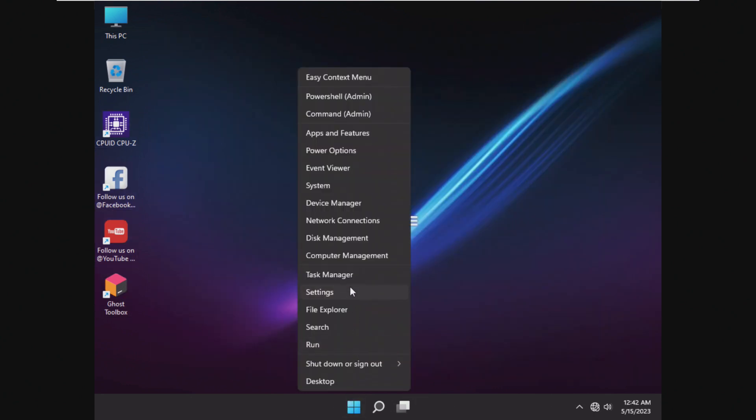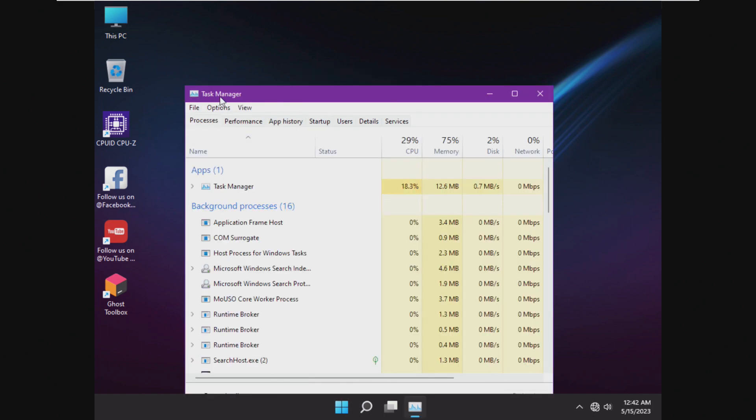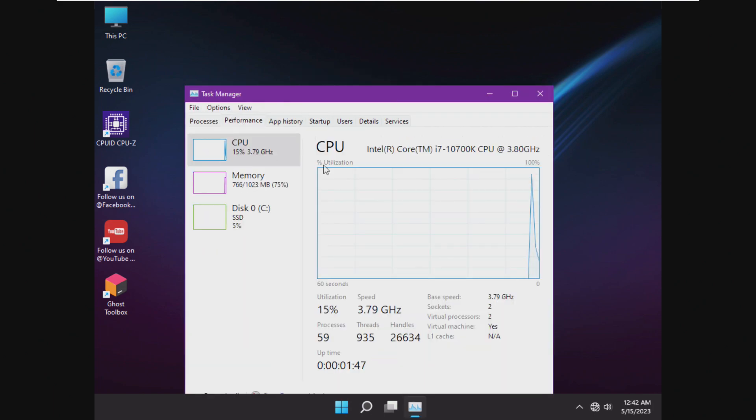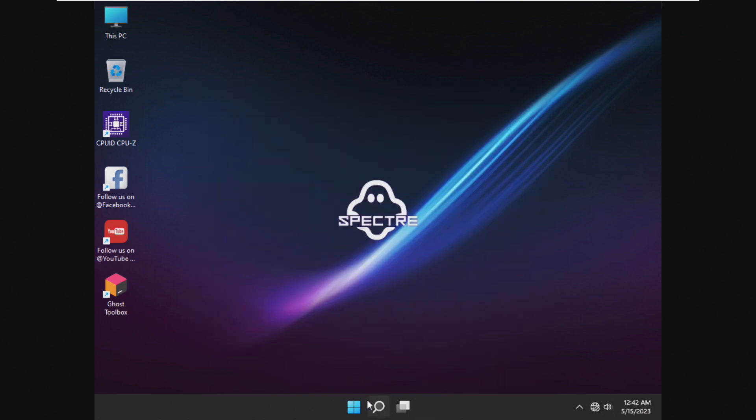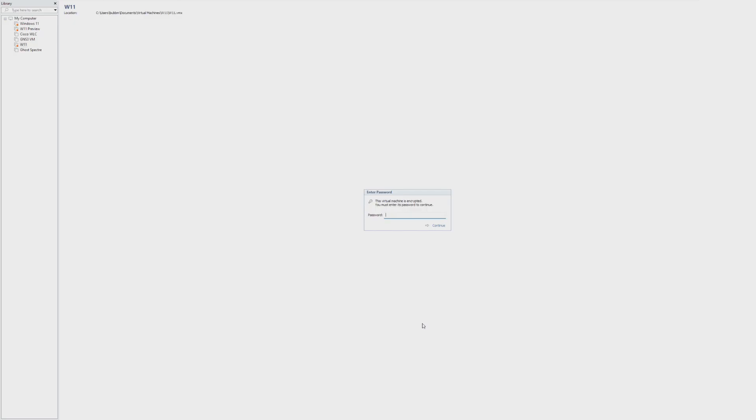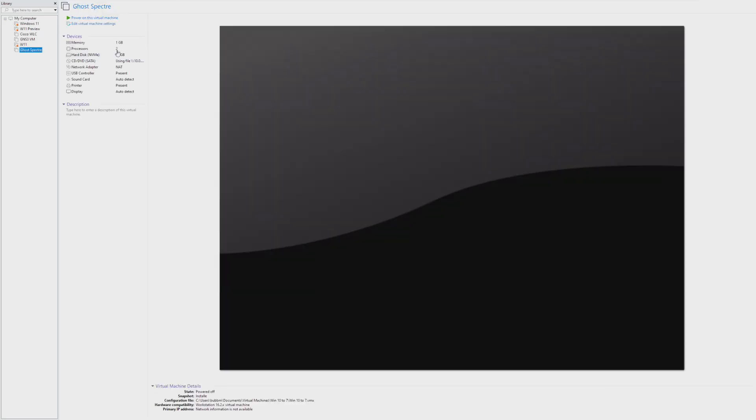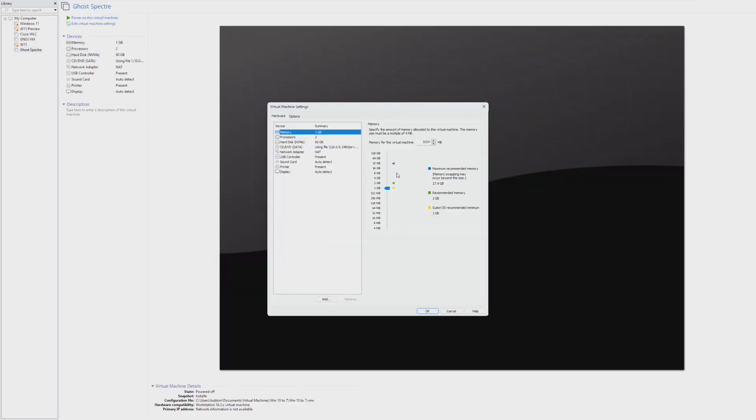So we're going to take a look at what is the least amount of RAM that we can successfully get this to run on. Right now we have this virtual machine set at exactly one gigabyte of RAM. If you've never seen this series before on my channel, we're going to slowly decrease the amount of RAM that this machine has until it just refuses to boot.